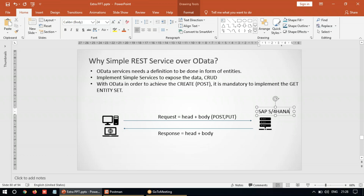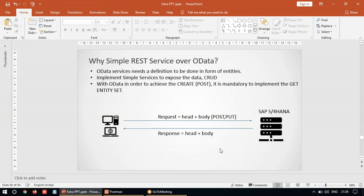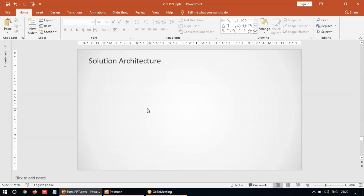This video is specifically focusing on the plain REST service — how can you create it and what steps do we need in order to implement these REST services. We will take a simple scenario and implement a REST service in the S4 HANA system and see how the client can make a request and get a response. We will be implementing both the GET operation as well as the POST (create) operation.